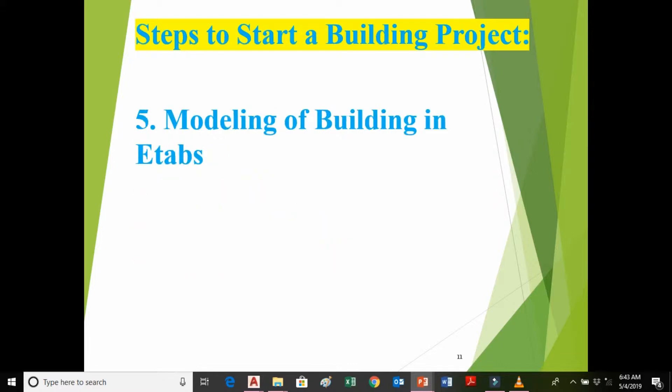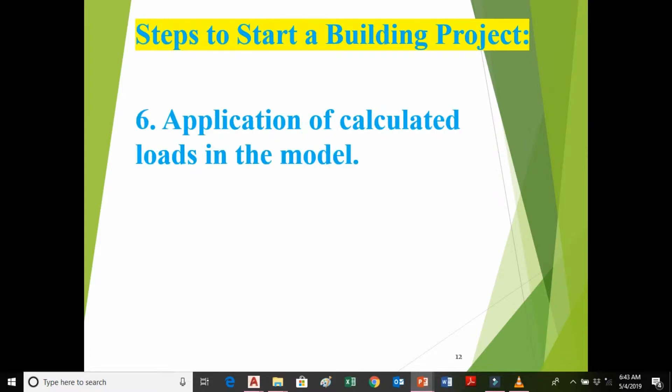The next step is modeling of the building in ETABS. We have to model the architectural drawing in ETABS; we can also model it in SAP or STAAD Pro. After modeling, we apply the calculated loads to the model, including dead load, live load, earthquake load, wind load, staircase load, wall load, partition wall load, and finishing load.